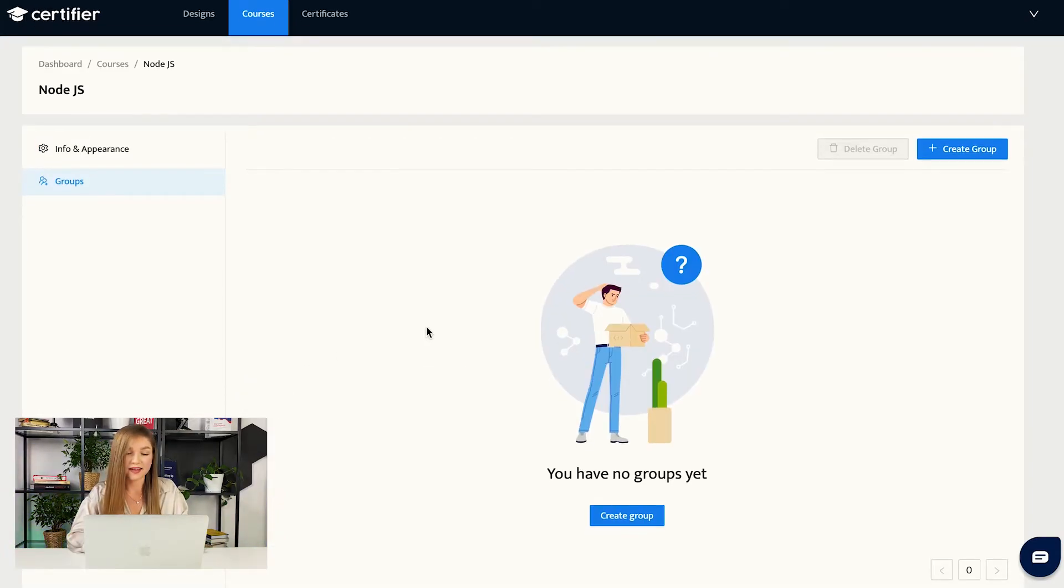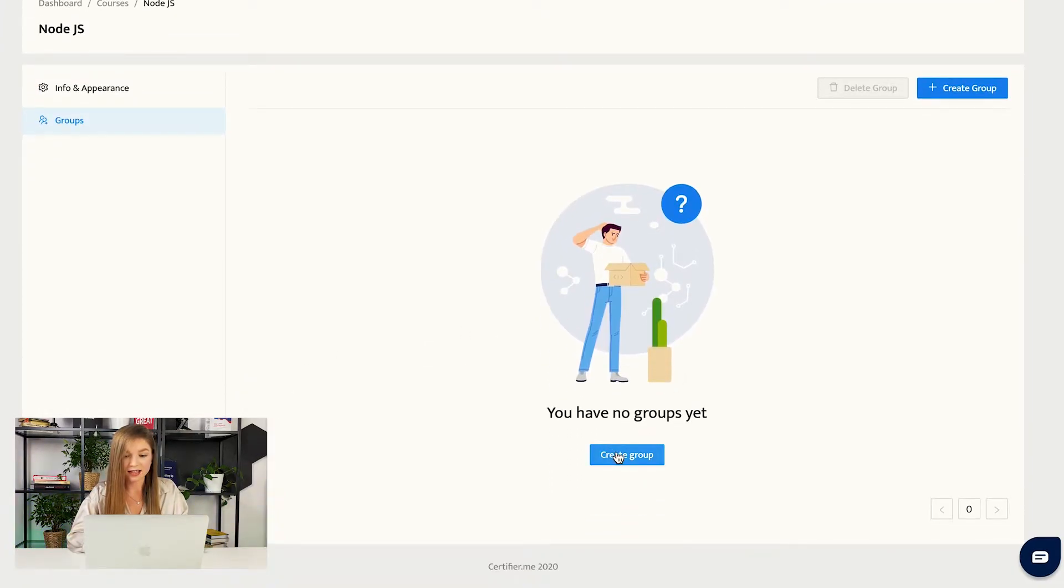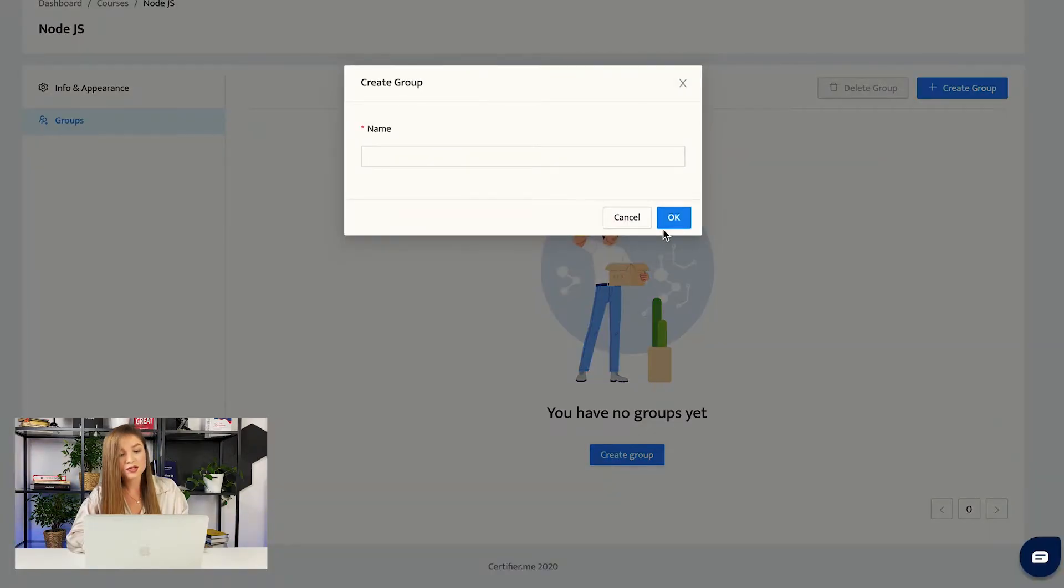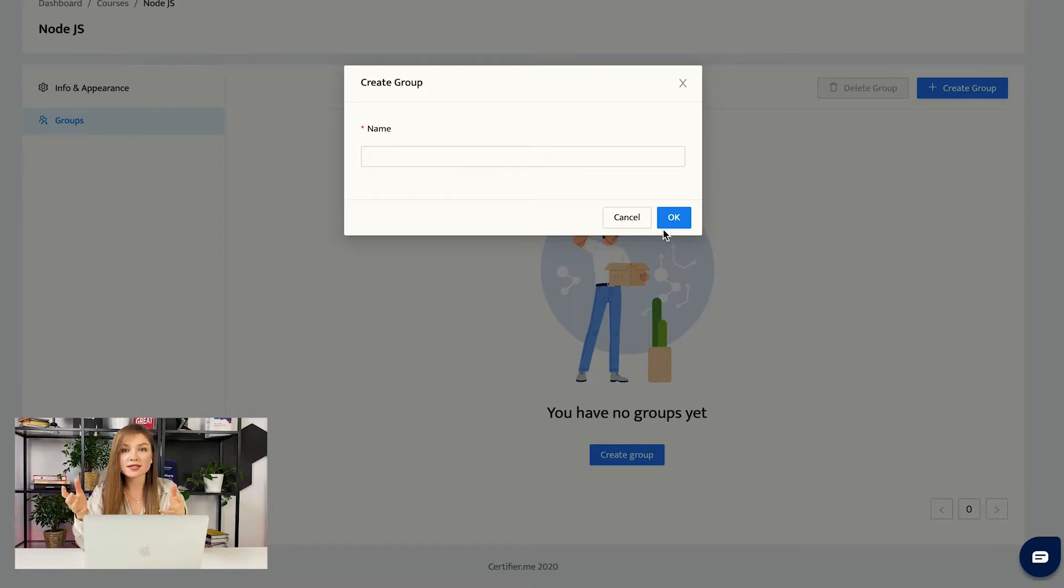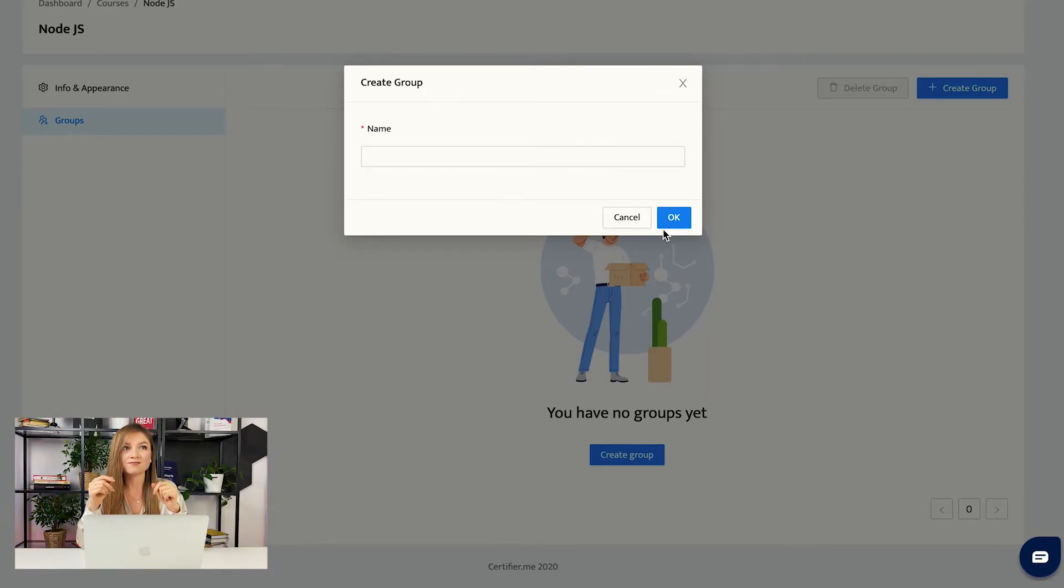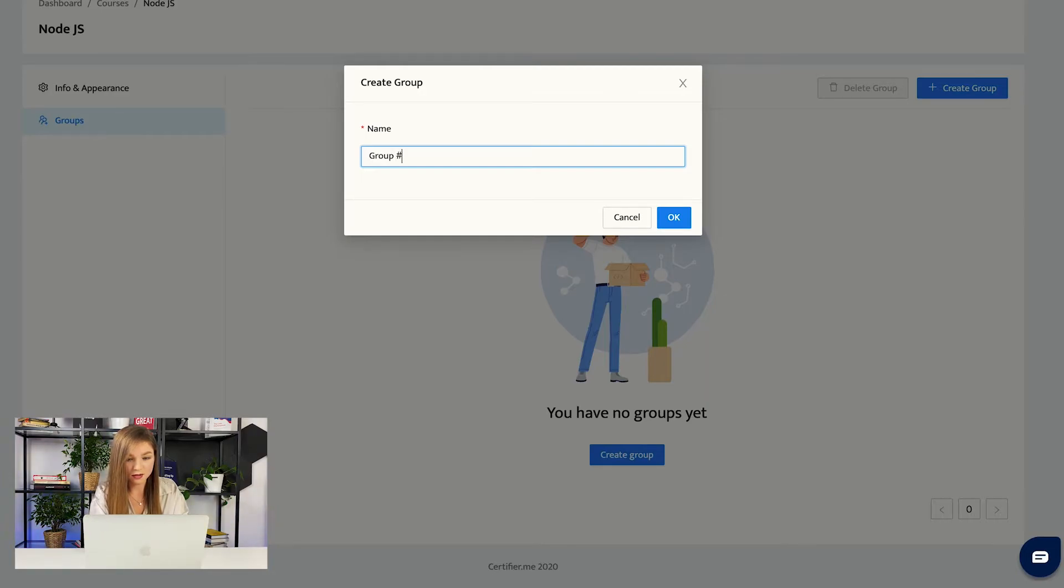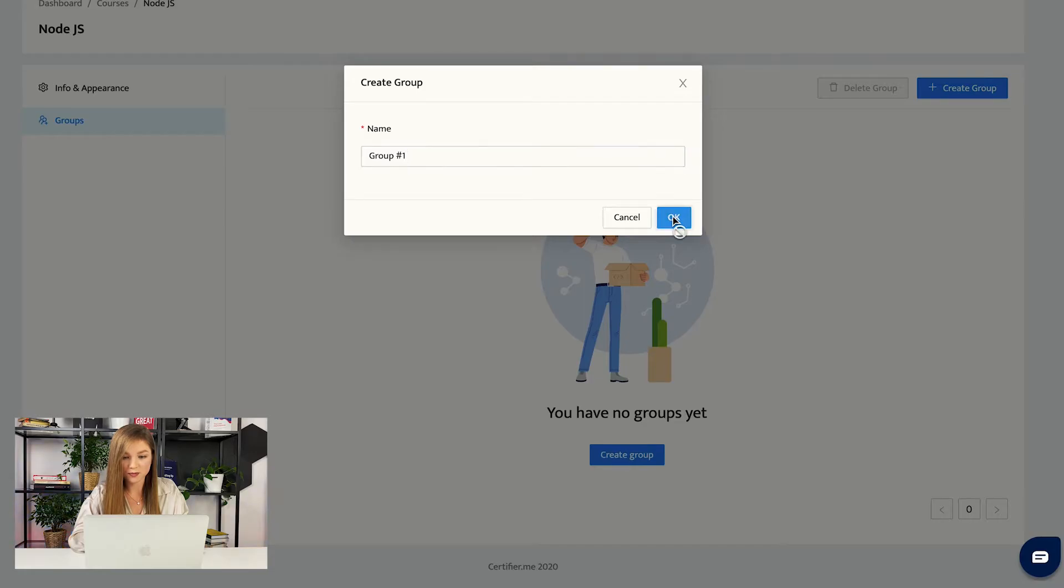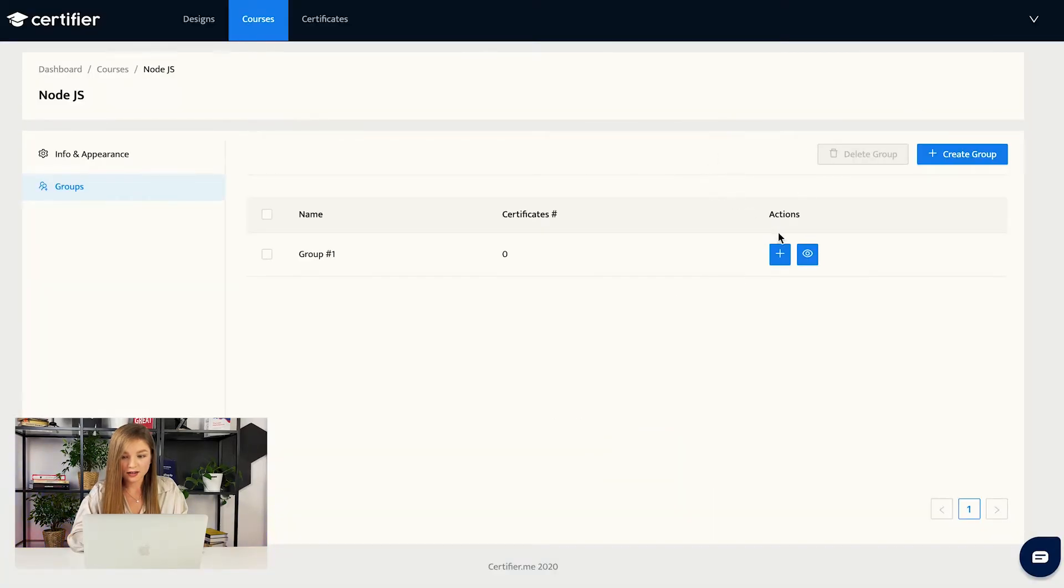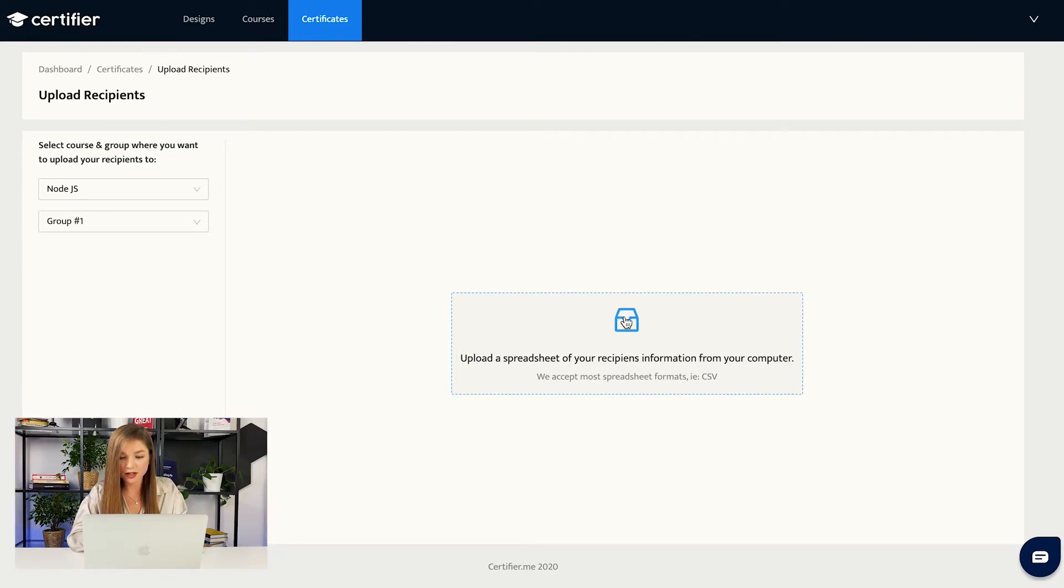We are almost there. And now we have the last step to create the group. So we are an online school. We've just created the course in our database. And now it's high time to create the group of our recipients. Let us imagine that that's like the first of many future courses that we are planning to have. So let us call this group, group number one. That would be the first group. Following this, we will upload a spreadsheet of our recipients from our computers.